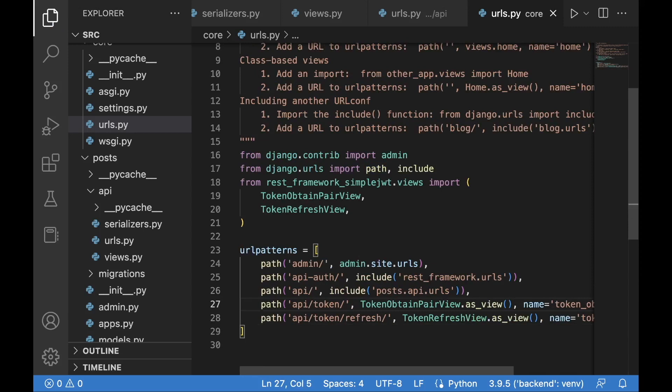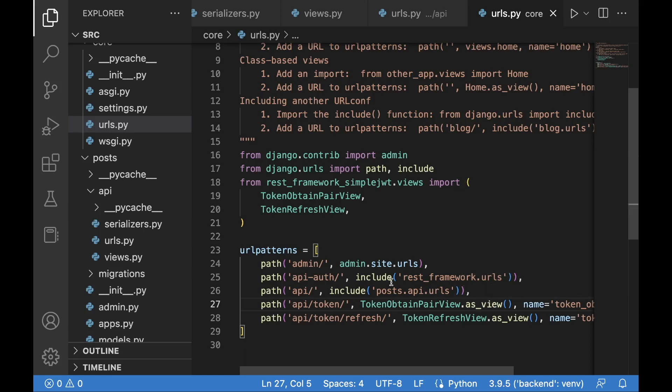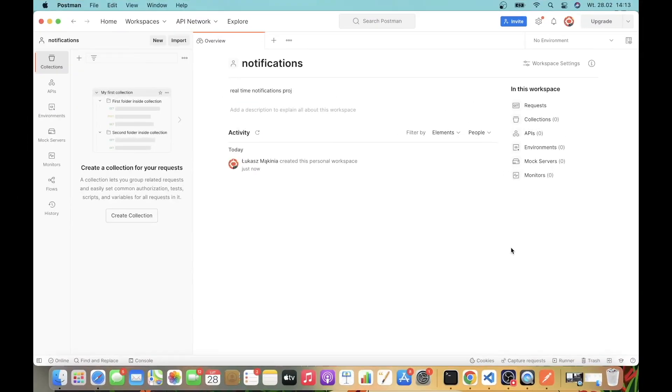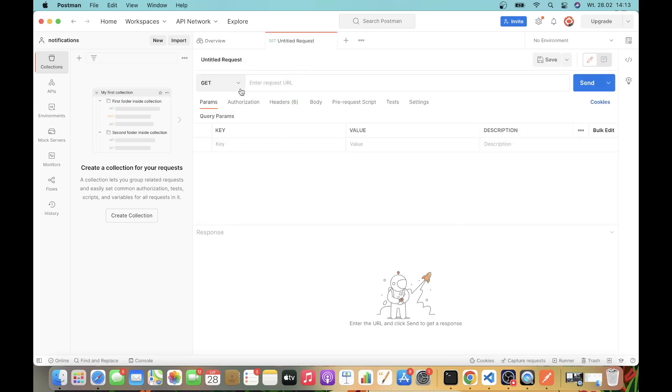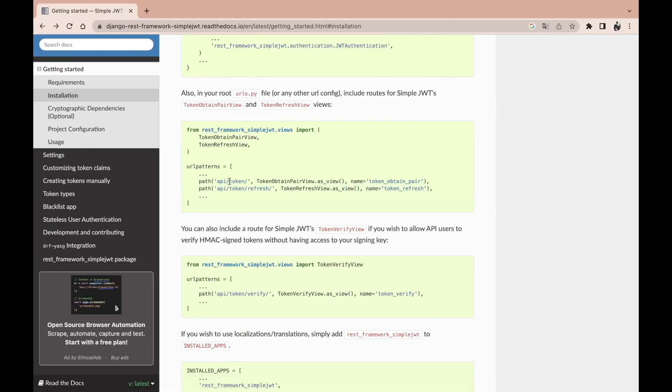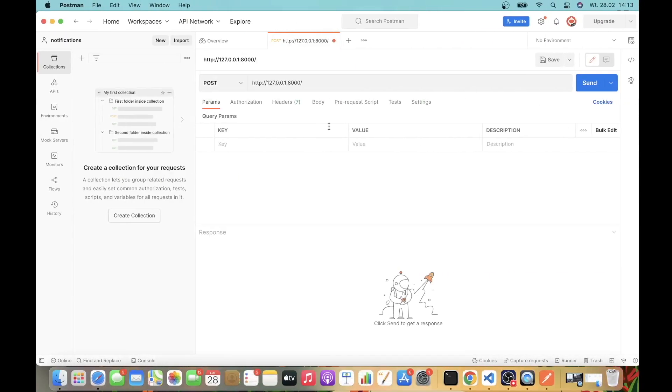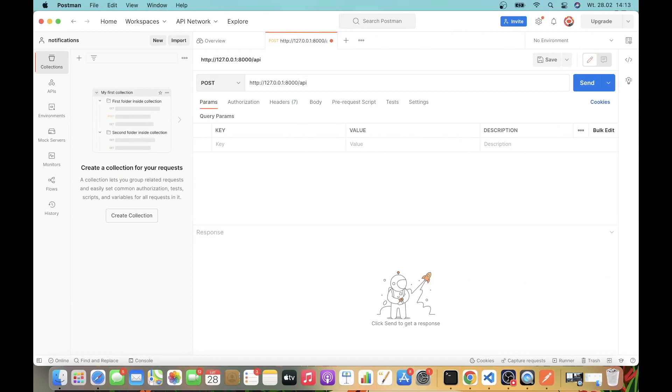Let's save this, and as the next step we will be using Postman to test those API routes. We will be testing mainly obtaining the token, and then with this token we will try to access our posts. As the next step I will be using Postman desktop to test our API endpoints before we actually move on and integrate our backend and frontend. The first thing that I did is to create a new workspace, and then I'm going to press on the plus and here we will have a POST request. We need to enter our URL, so it's going to be api/token in order to obtain the access token and the refresh token.